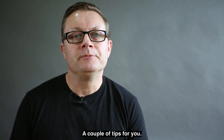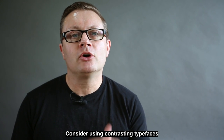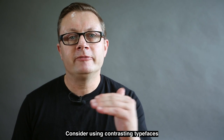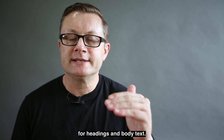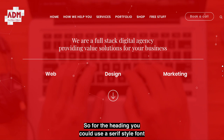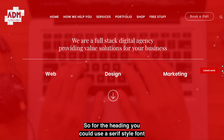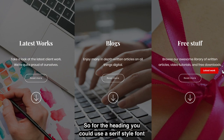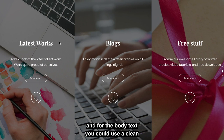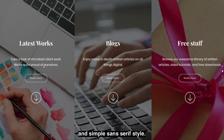A couple of tips for you. Consider using contrasting typefaces for headings and body text. For the heading you could use a serif style font, and for the body text you could use a clean and simple sans serif style.